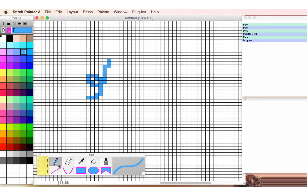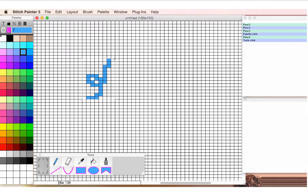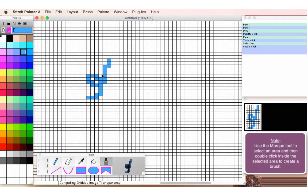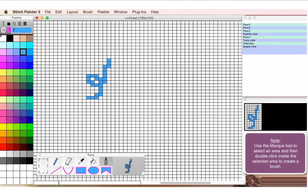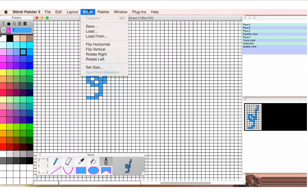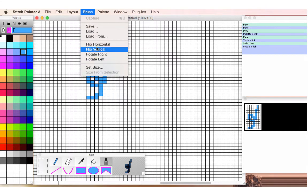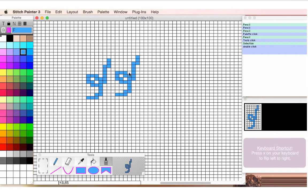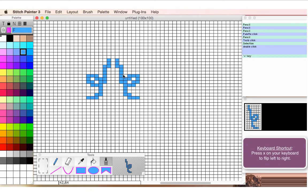I'm going to take the marquee tool and frame off this little motif, just by surrounding it, and then I can double click inside, and notice how now I have a brush. We call this a brush, and this can be flipped and rotated, resized, etc., but I'll just do some of the simple ones, but I'm going to use keyboard shortcuts.